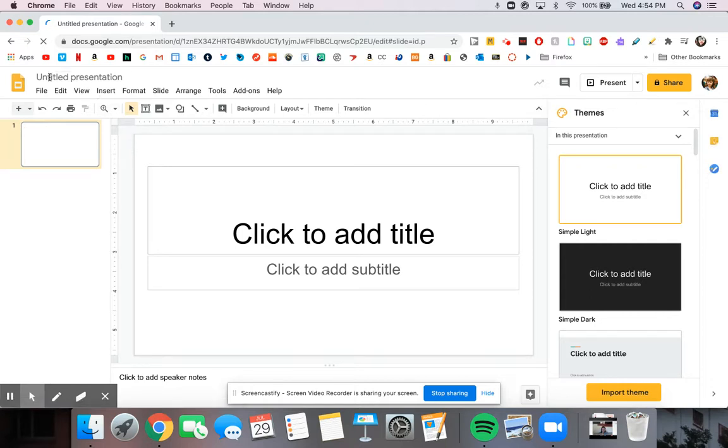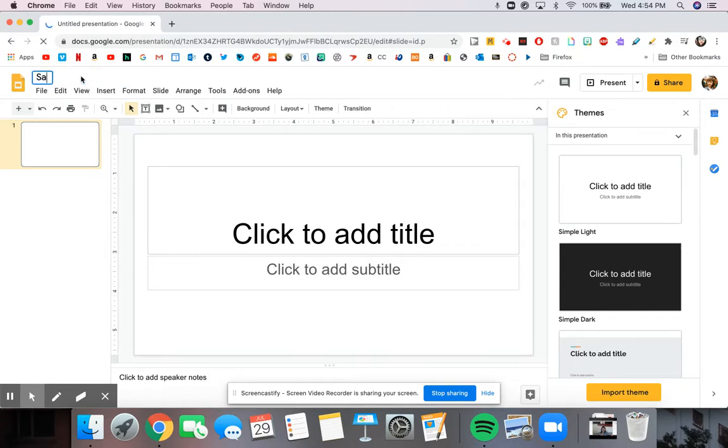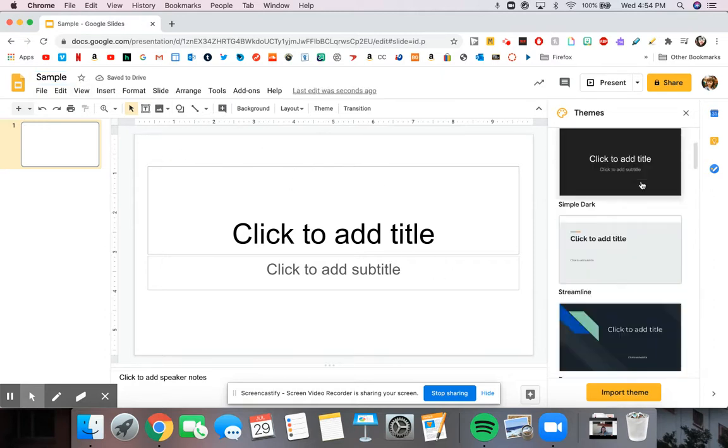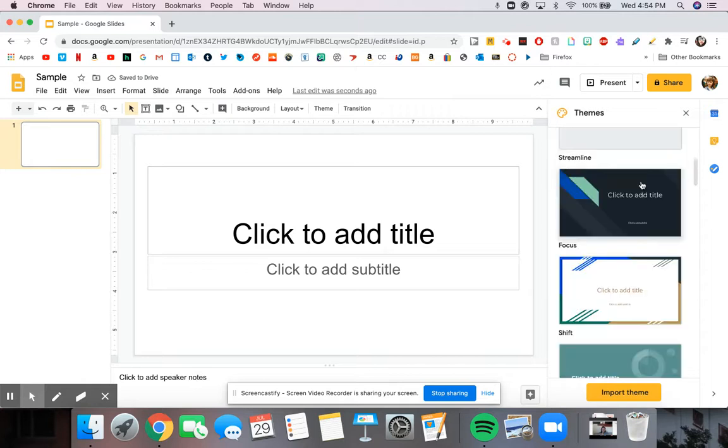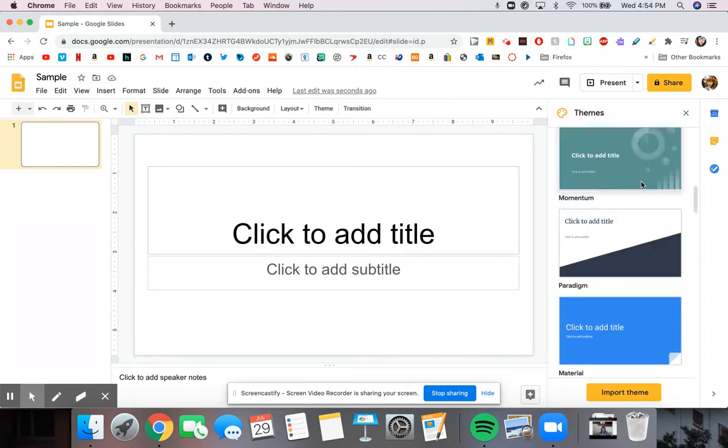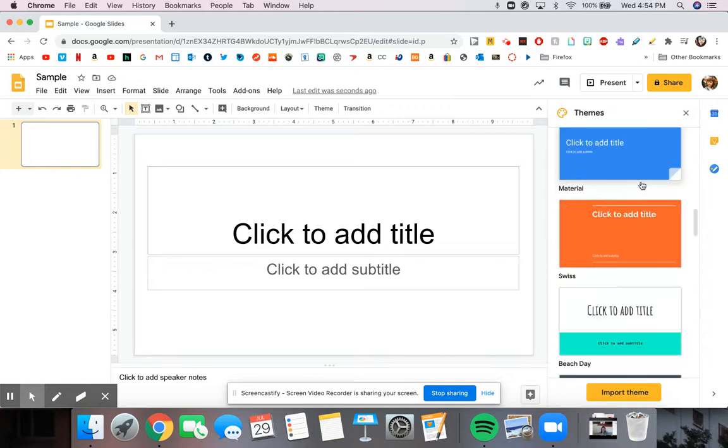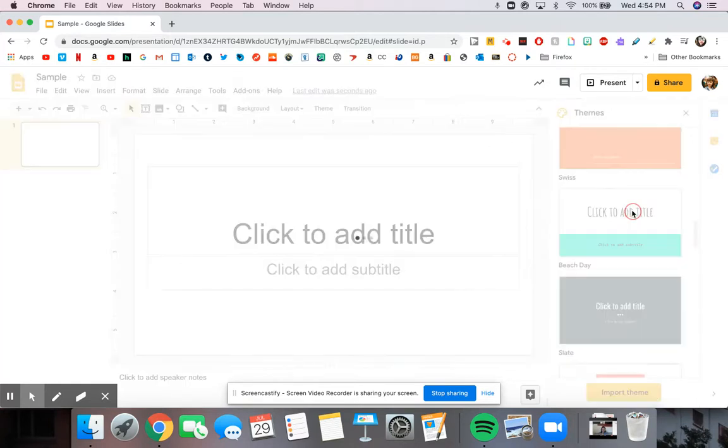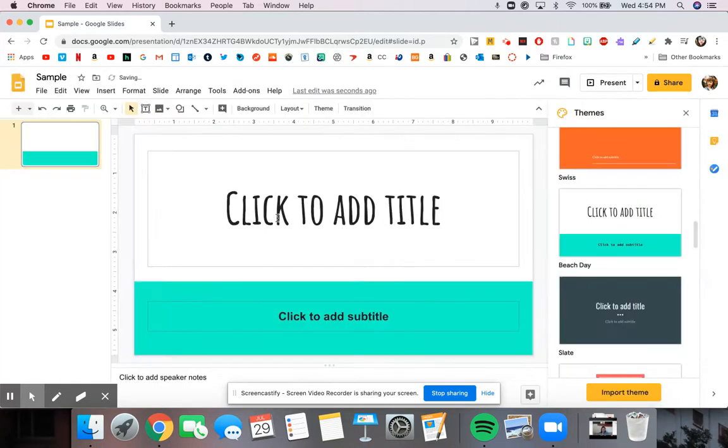So up here at the top left, it starts off unnamed. We can give it a name. And it starts with our title slide. On the right, it gives us options to change the theme or the style of it. And you can change your title or subtitle.